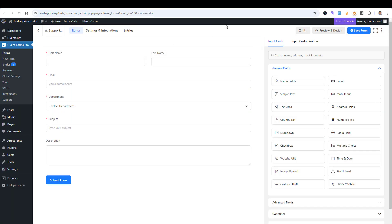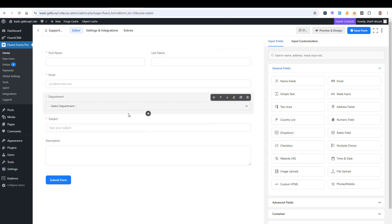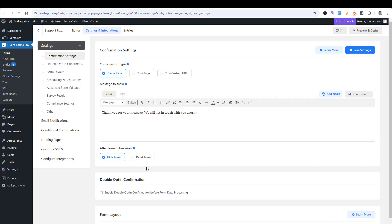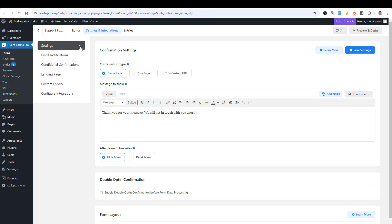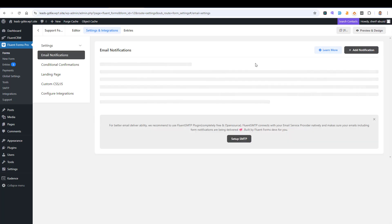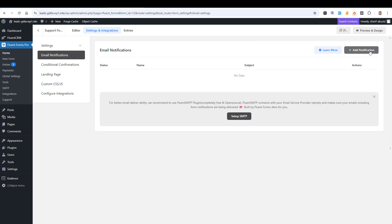This is the editor where you can add all of your fields inside Fluent Forms. If you want to add a new field to this form, you can just drag and drop it. But what we are looking for is email notifications, and this can be found inside the Settings and Integrations tab. This is where you can control all of your form settings, and specifically the email notification section is where all the magic happens.